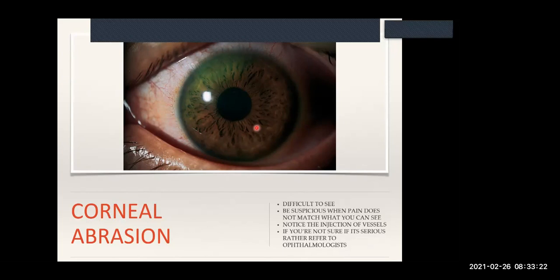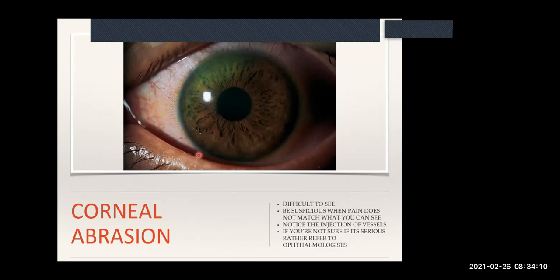This is the problem with corneal abrasions - they're extremely difficult to see. You have to be suspicious because what the patient is complaining of and what you're seeing are two very different things. This patient has their eye tightly closed, they don't want to let you open it, they don't want to look at light - even moving air makes them hypersensitive. The fact that you can't see anything should actually highlight you to the possibility that this may be a corneal abrasion. The cornea is so sensitive because of its innervation.